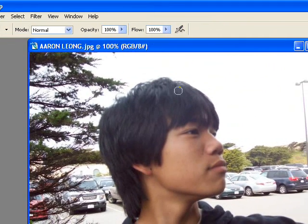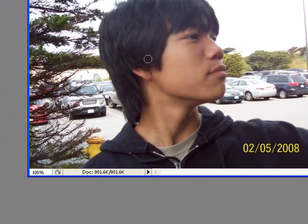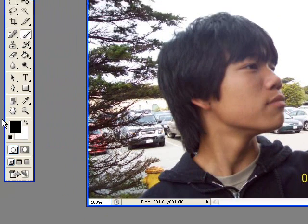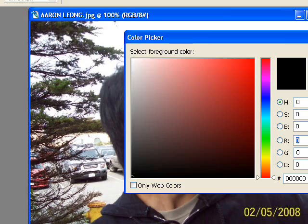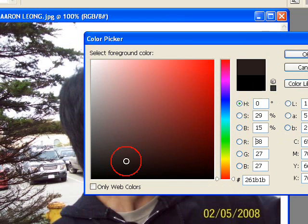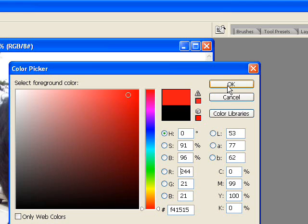That is not me. So what we're going to do is I'm going to choose a color for his hair. So first of all, let's find Ronald McDonald Red. Let's hit OK.